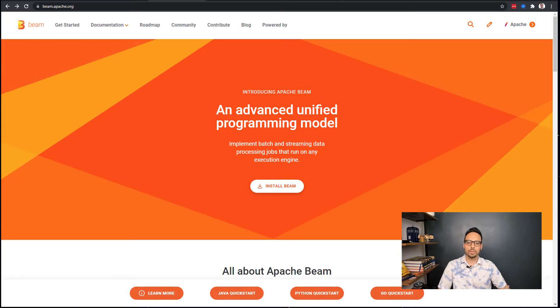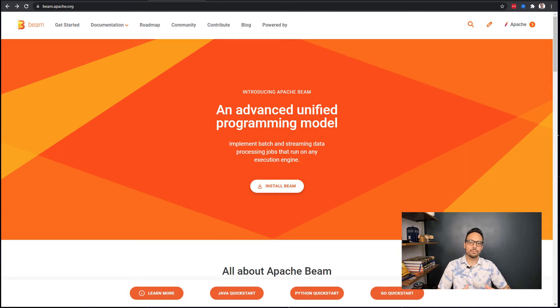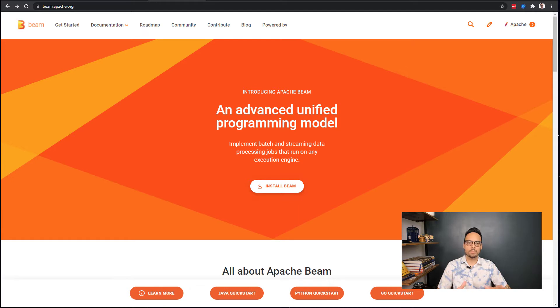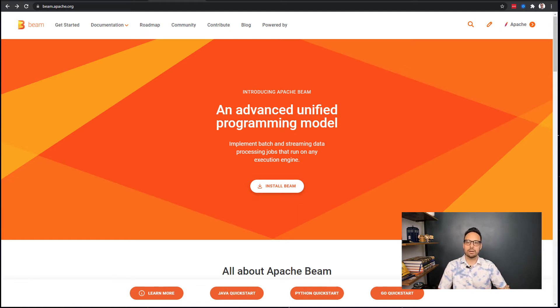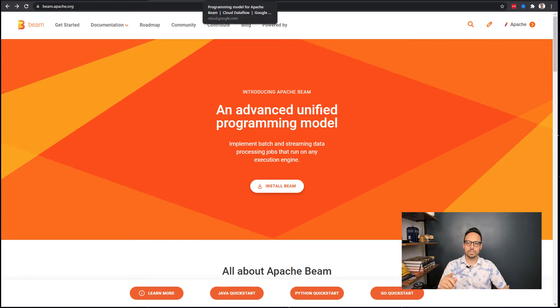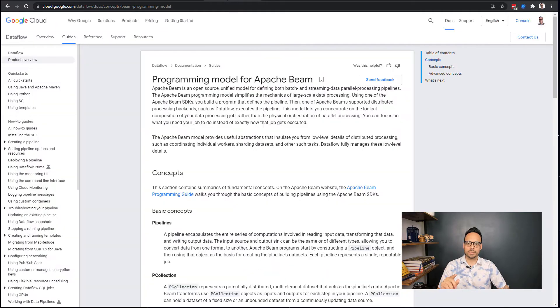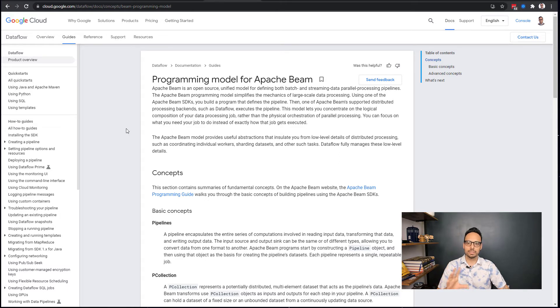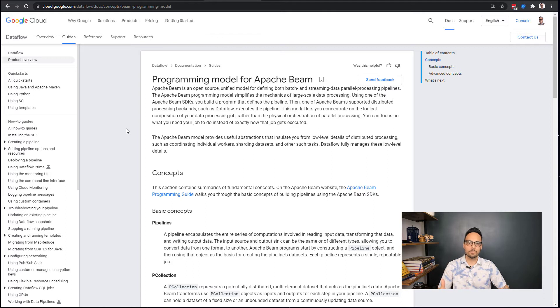I mentioned it before, but the code is written using Apache Beam, a nice programming model for batch and streaming data jobs. You'll want to go to the Beam website and actually read a little bit about what Apache Beam is and how it functions. I'll also put a link in the description to a Google specific resource on Apache Beam, so Google Cloud has written a little guide on the programming model for Beam that I found really helpful.